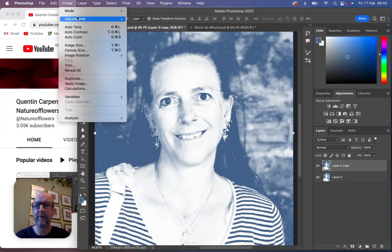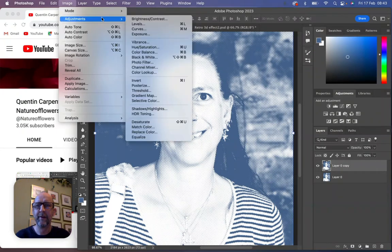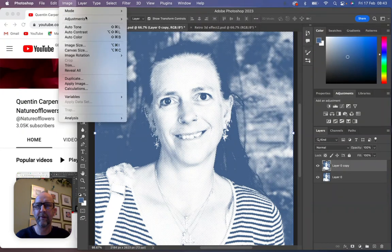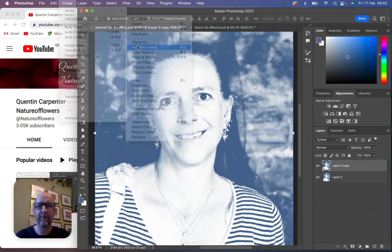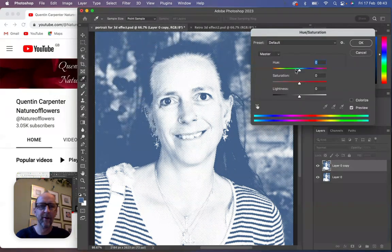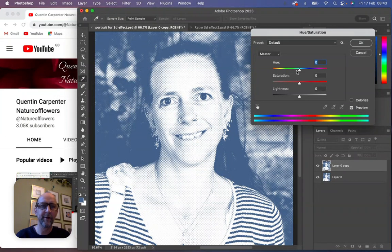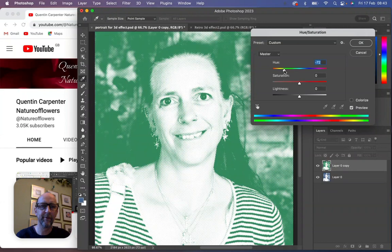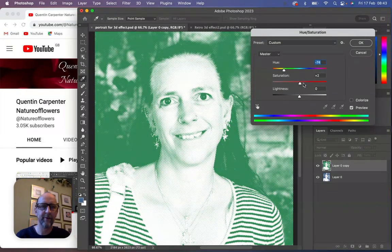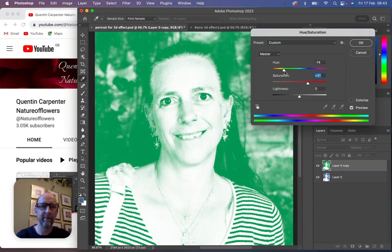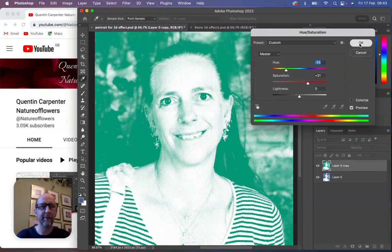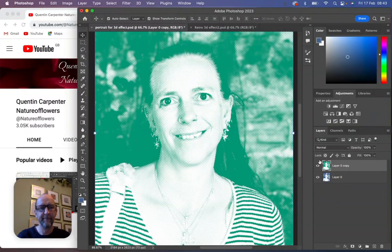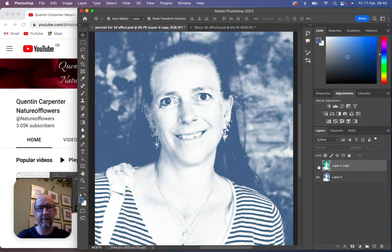We're then going to make one of them green and one of them red to create the effect. We go to Image, Adjustments, Hue/Saturation. We're looking for the hue bar at the top. I'm going to move it around to get to the greens, and we're going to saturate it so it's nice and bright. Perfect. Once we're happy with that, we click OK.